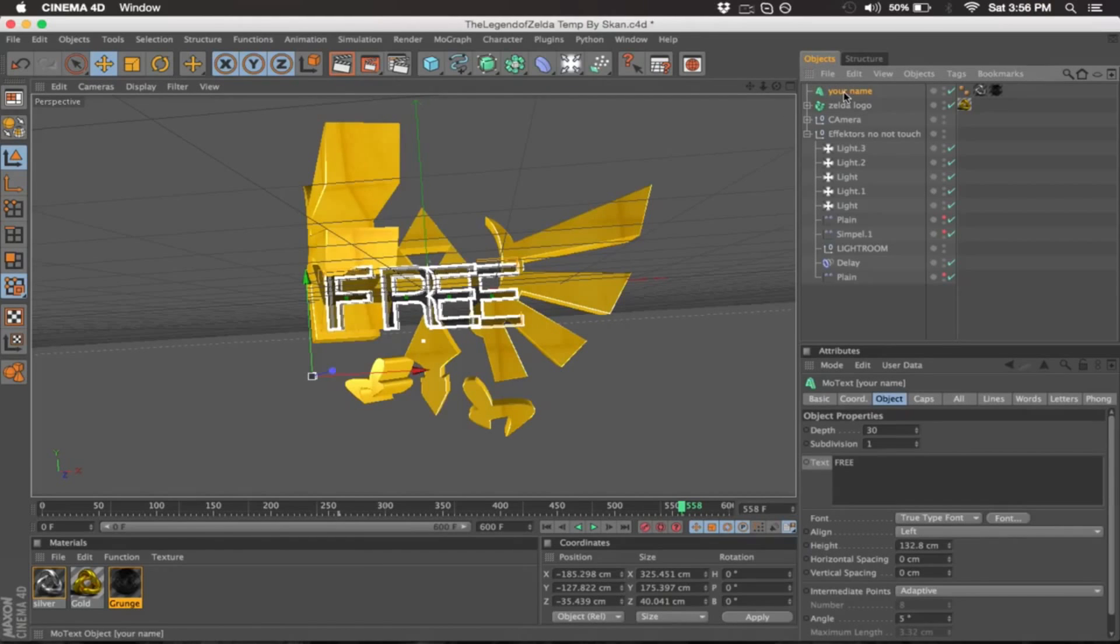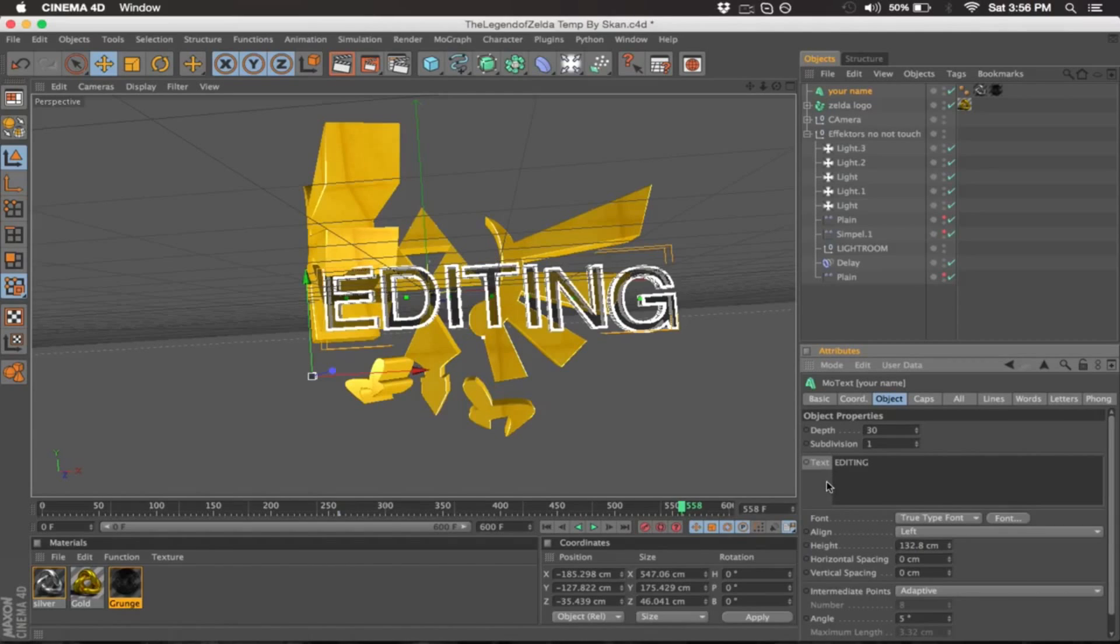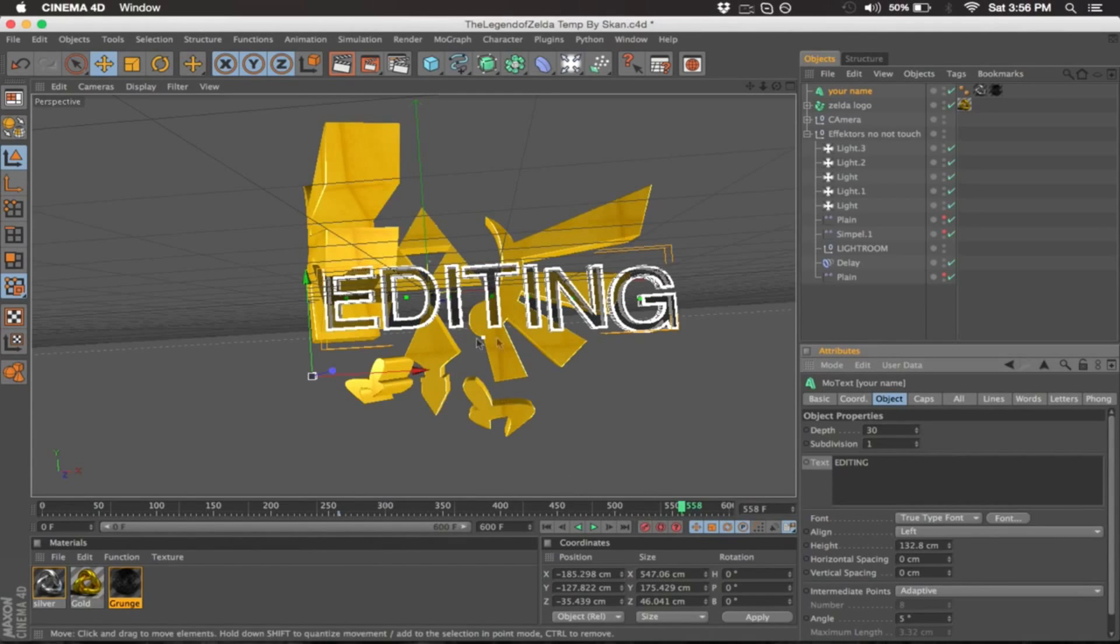The first thing you're going to do is select the layer that says your name and you want to change it to your name. Once you do that, you're gonna notice it's not centered.